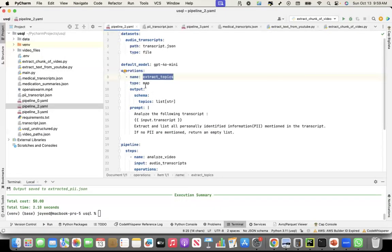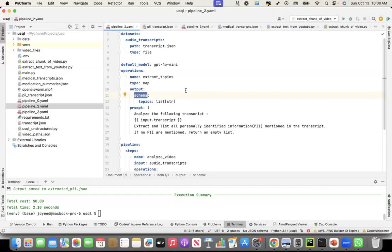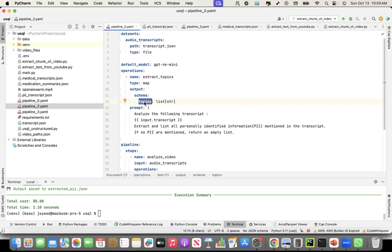And I said, the output, when you create the output, this is more like the structured output. I have not looked into the DocETL's internal code. But I'm assuming here, underneath, DocETL is using a schema-based extraction or a structured output type of technique. Where I'm saying that the output schema should follow this. It should extract the topics, which is a data type of list of strings.